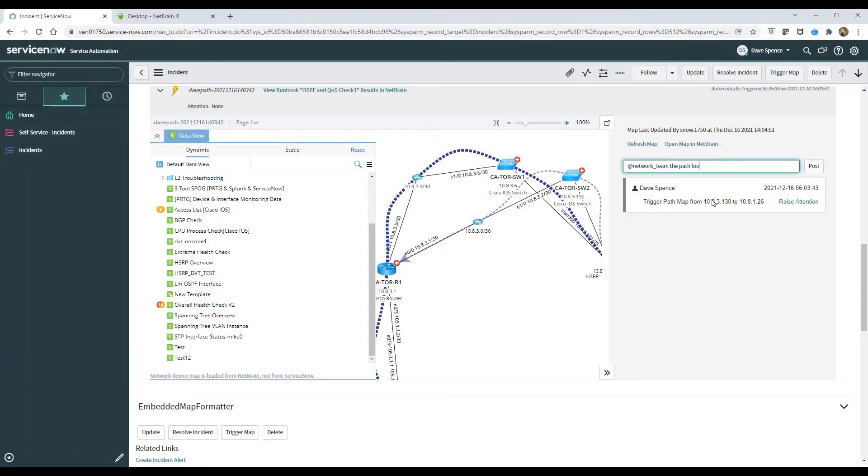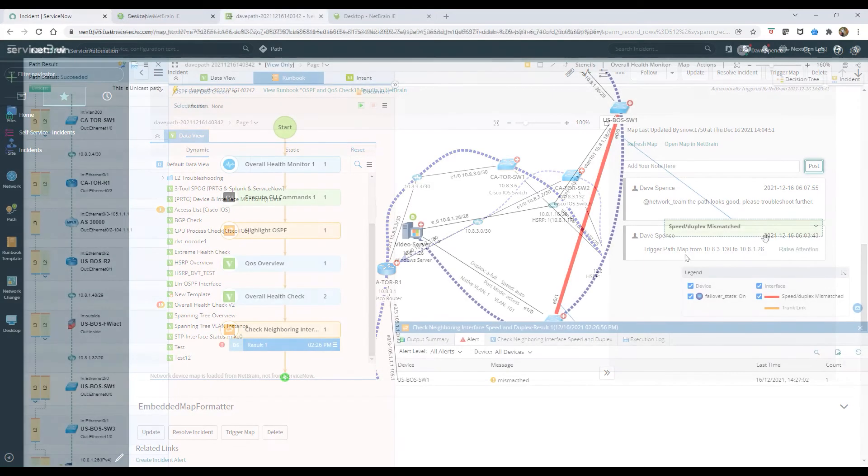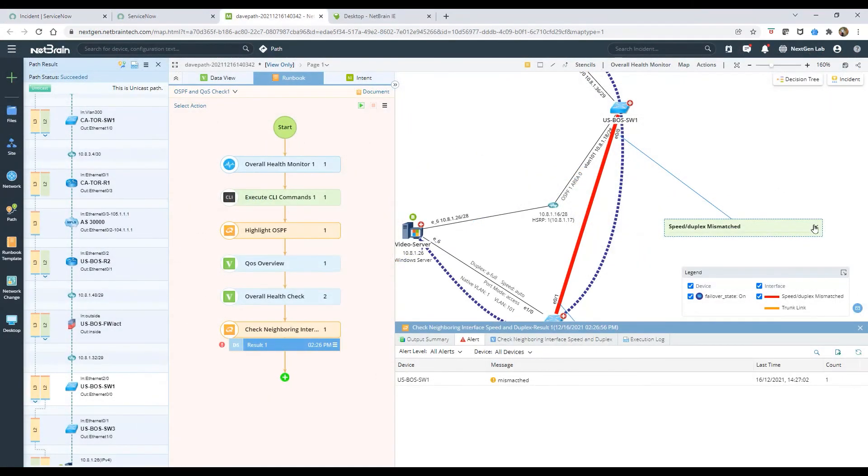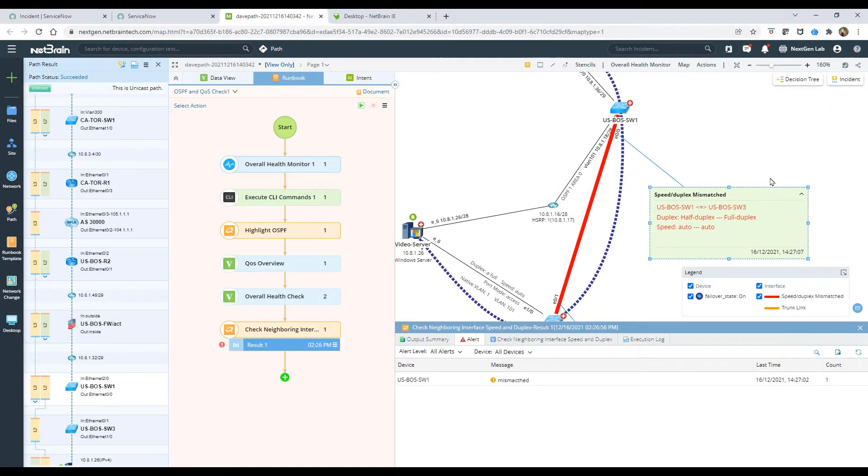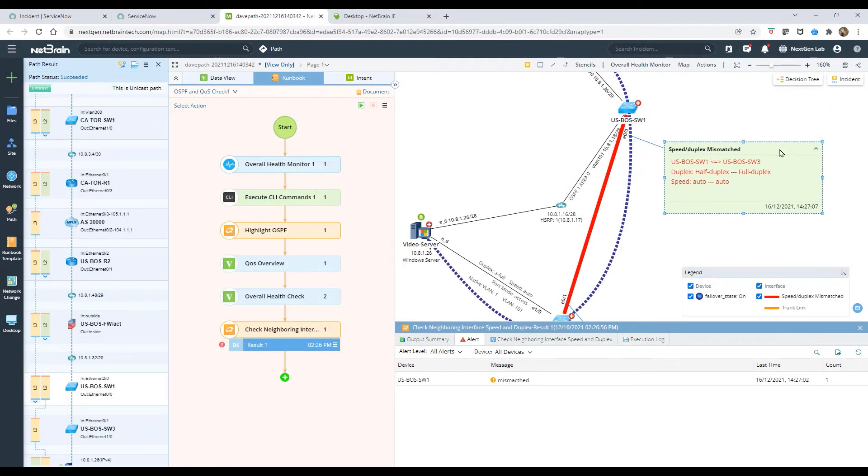When an engineer begins working on the ticket, he or she can review NetBrain's preliminary work and continue troubleshooting or begin remediation.